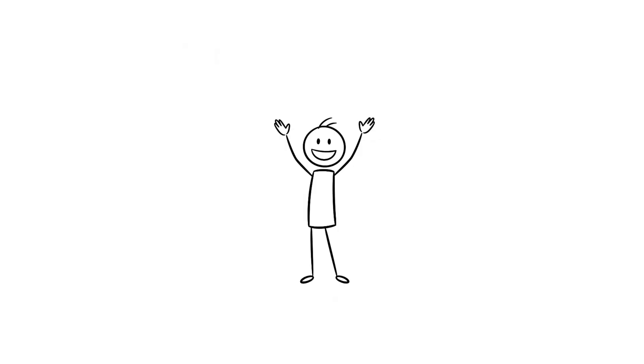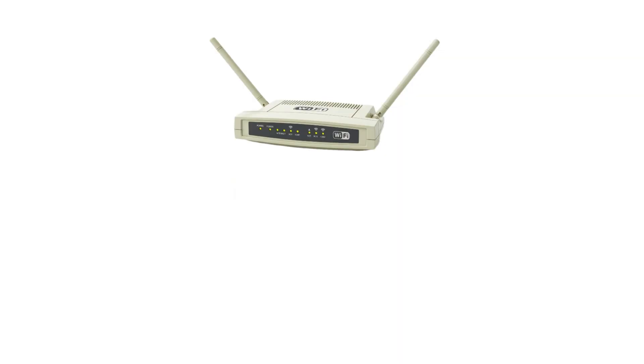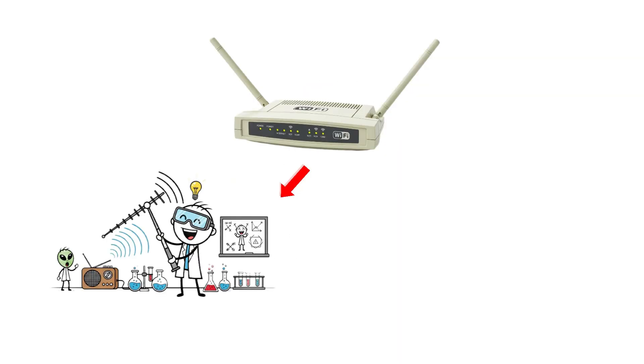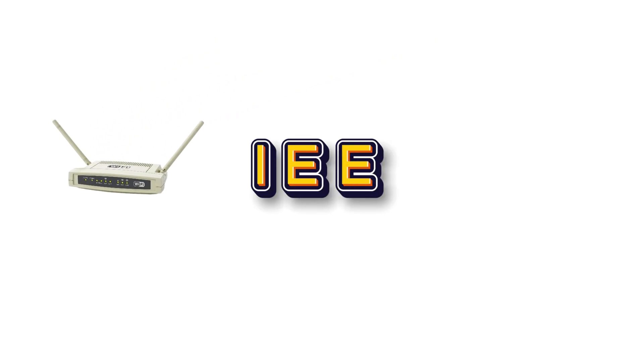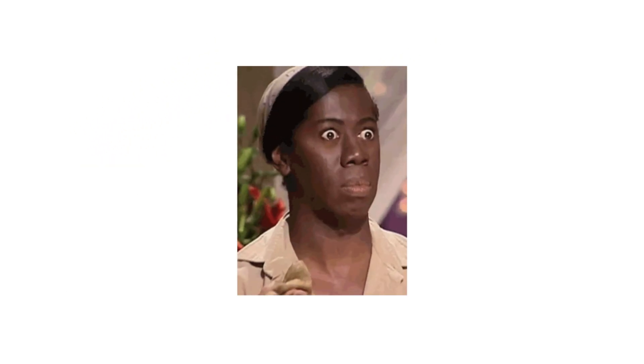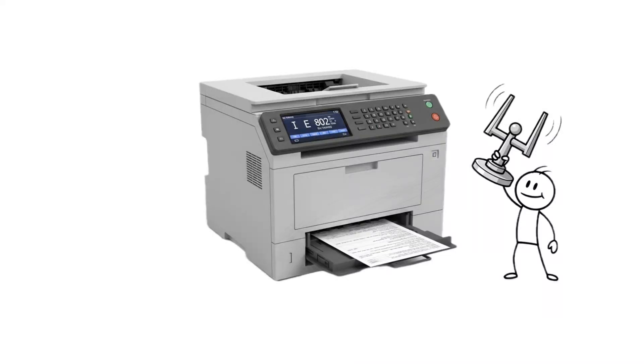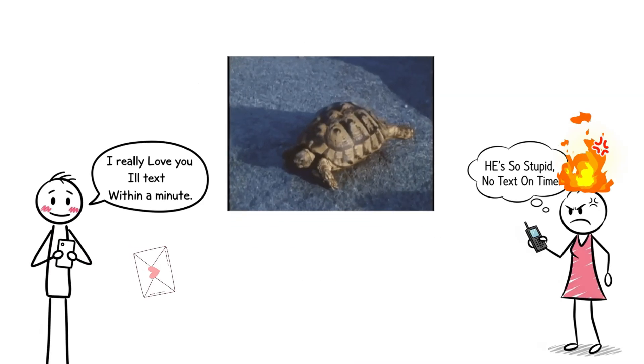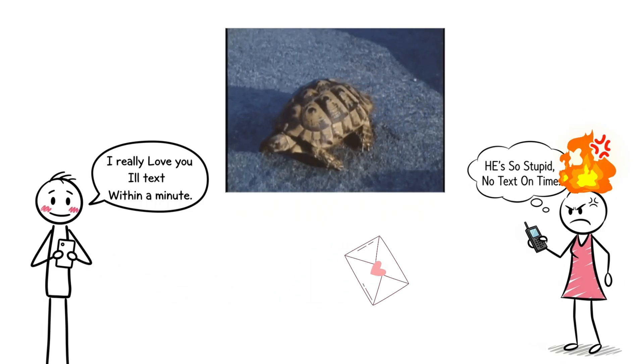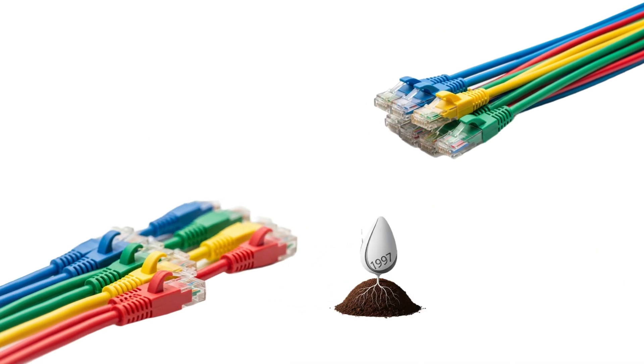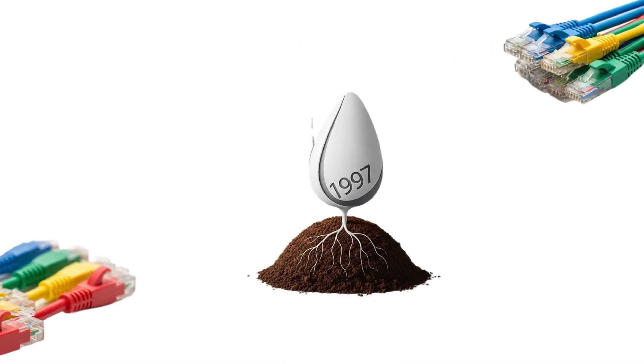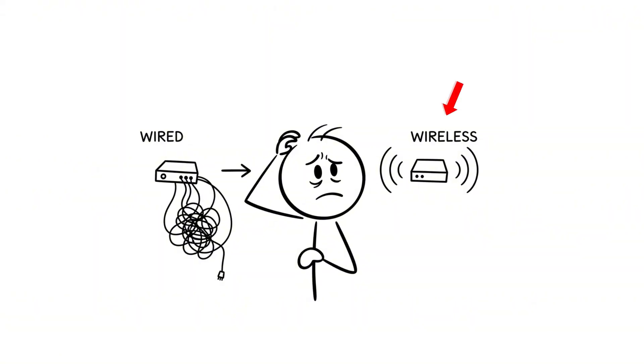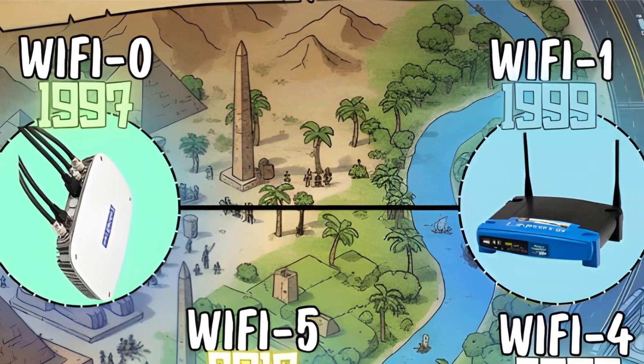WiFi Zero. Back in the mid-90s, WiFi was basically a messy science project. They called it IEEE 802.11, which sounds like a printer error more than a technology. Speeds? Around 2 megabits per second. That's slower than most text messages today. But this was the seed, the moment we stopped tripping over Ethernet cables and started believing wireless Internet could actually exist.